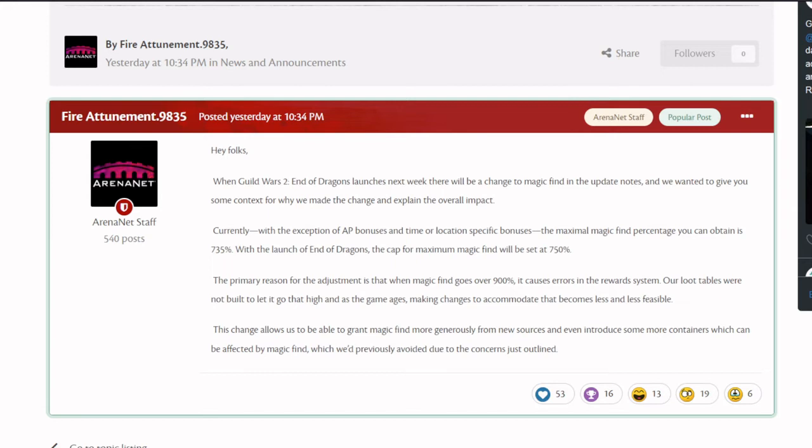The primary reason for the adjustment is that when magic find goes over 900%, it causes errors in the reward system. Our loot tables were not built to let it go that high, and as the game ages, making changes to accommodate that becomes less and less feasible.